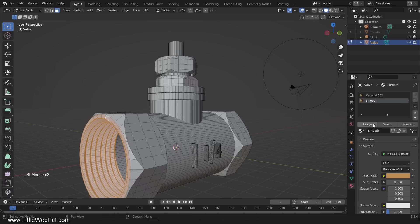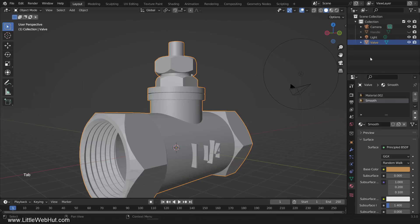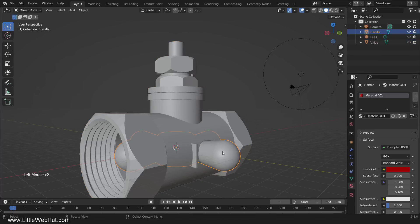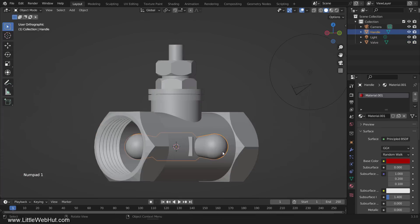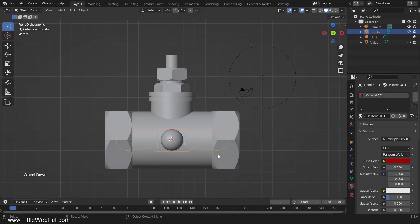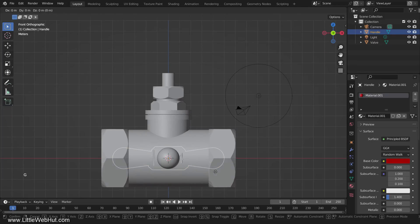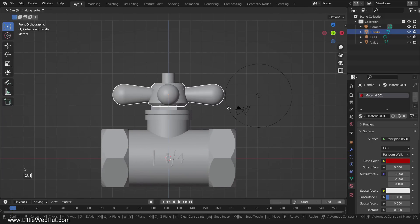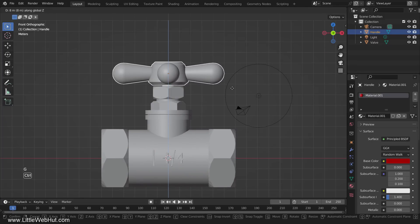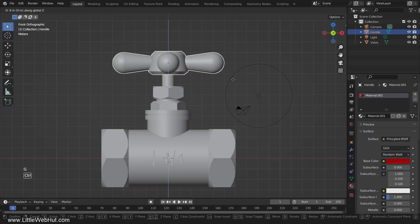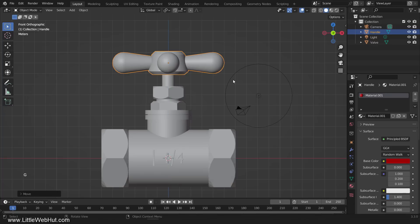Next we're going to unhide the handle and move it into position. So tab into object mode, unhide the handle and select it. Now move it up on the Z-axis into position. The valve is done so now let's set up the scene.